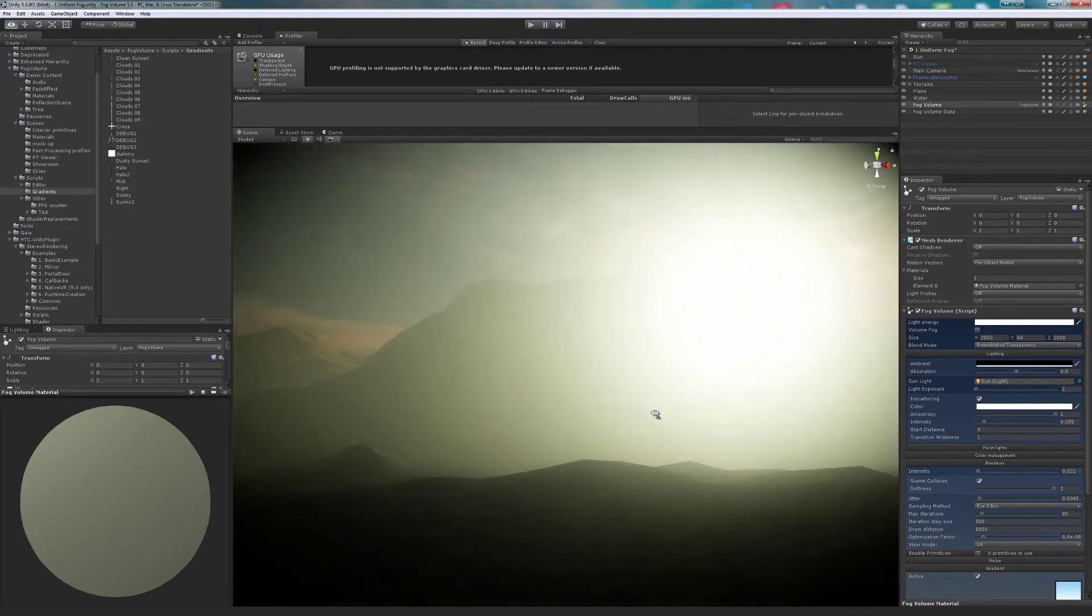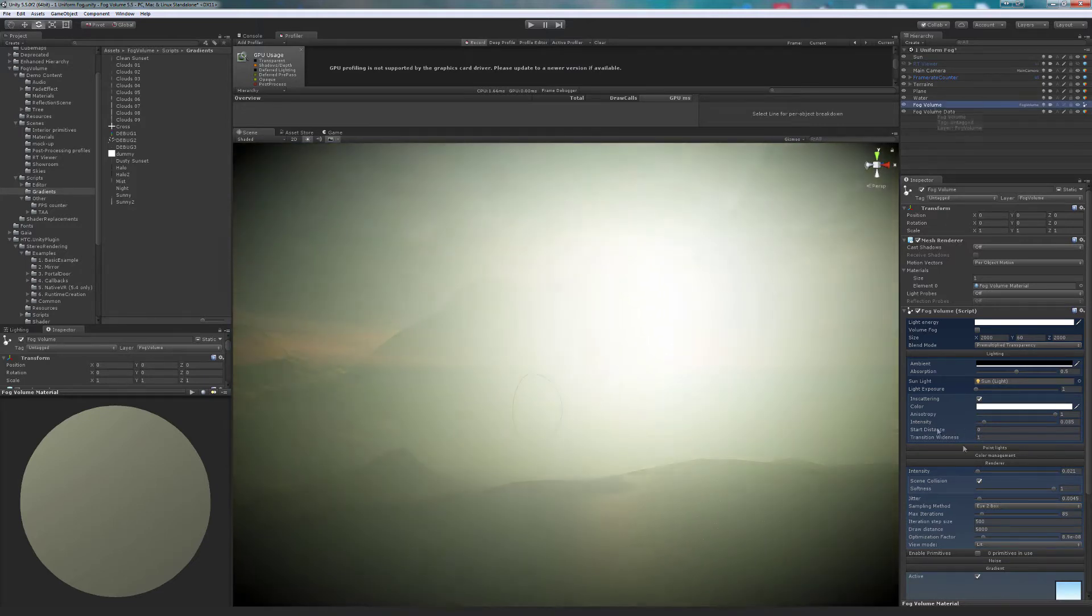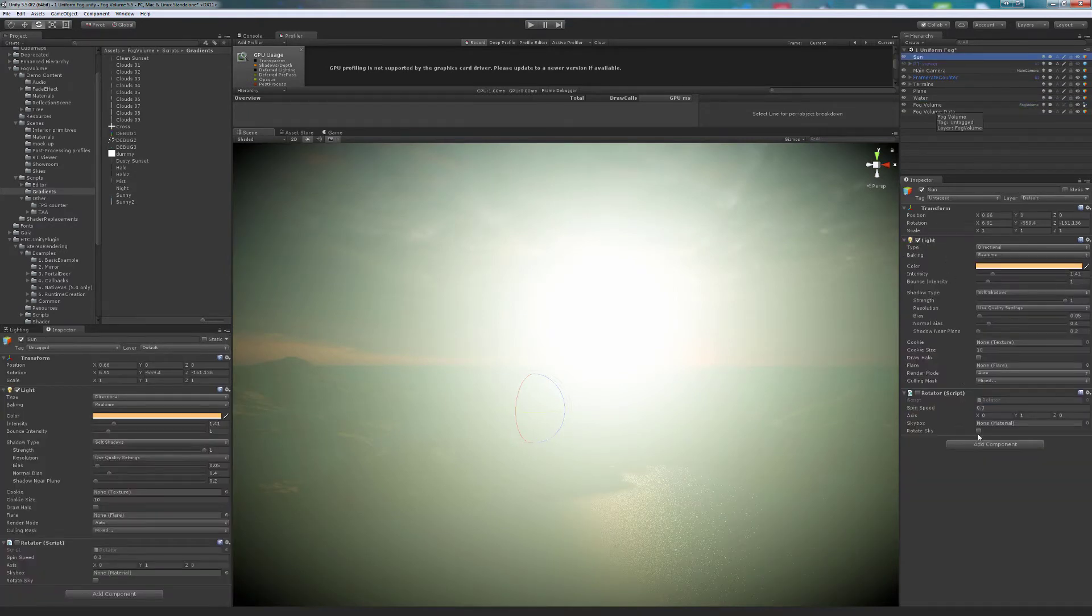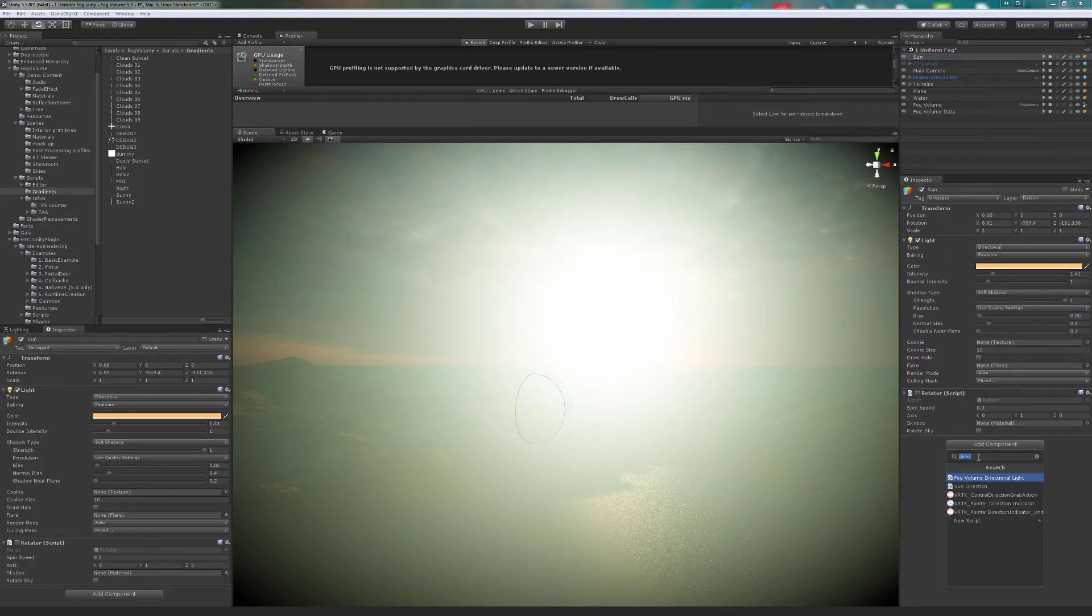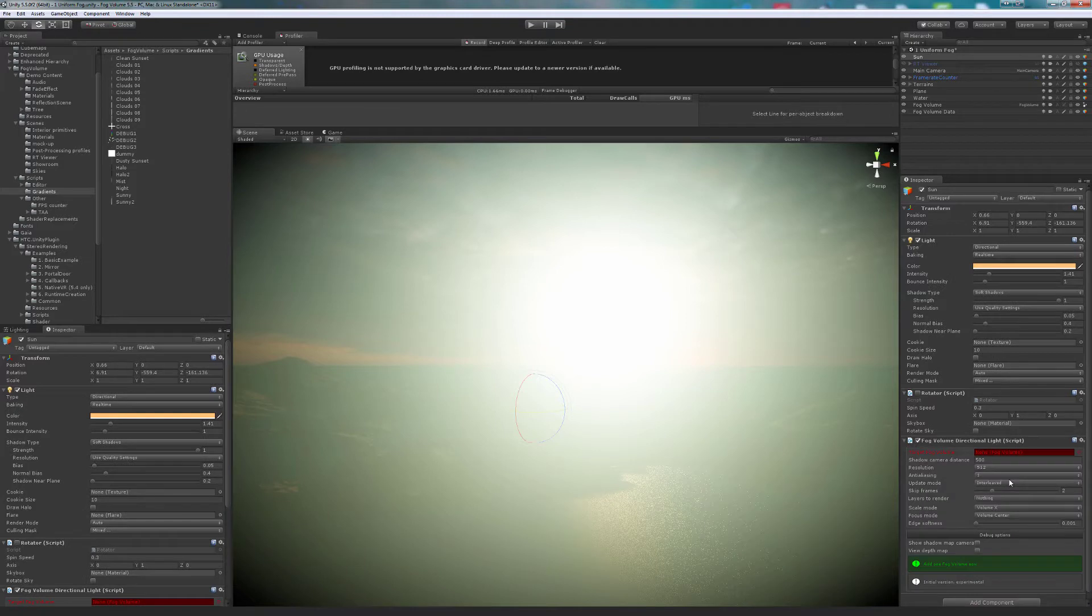Let's do volumetric shadows. Select the light used by the volume and add the script fog volume directional light. We are prompted to assign the target volume.